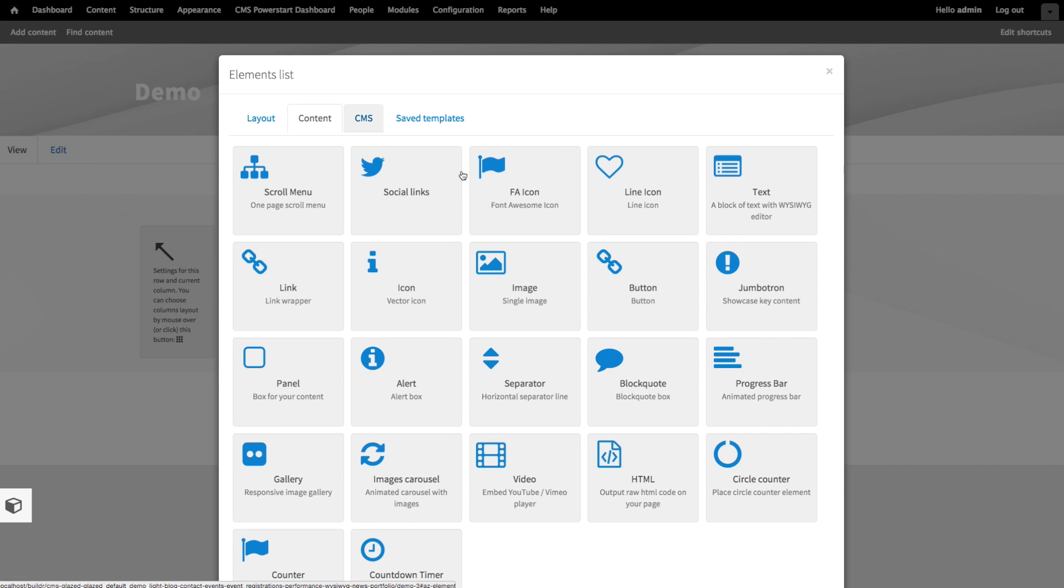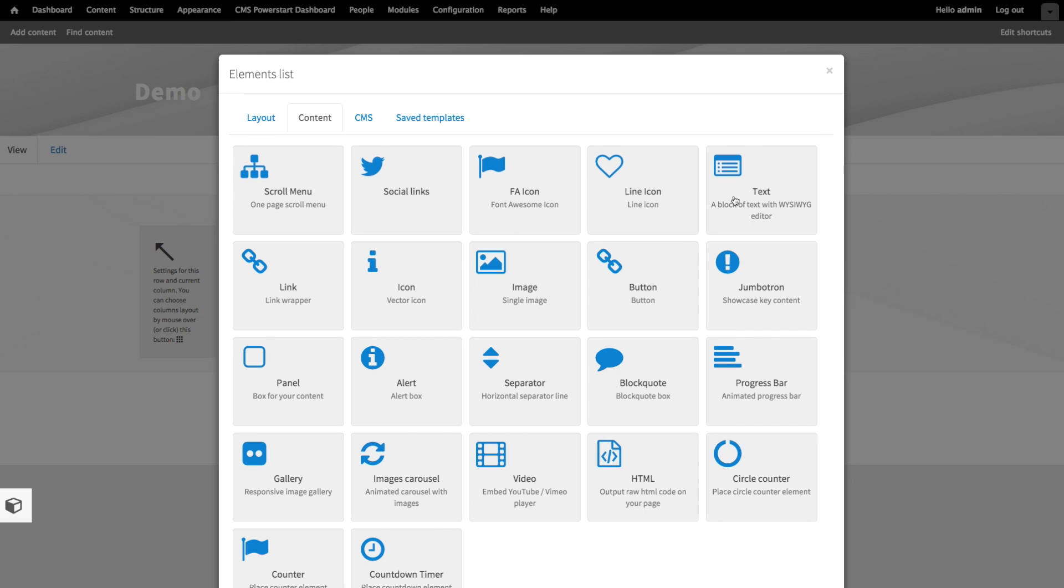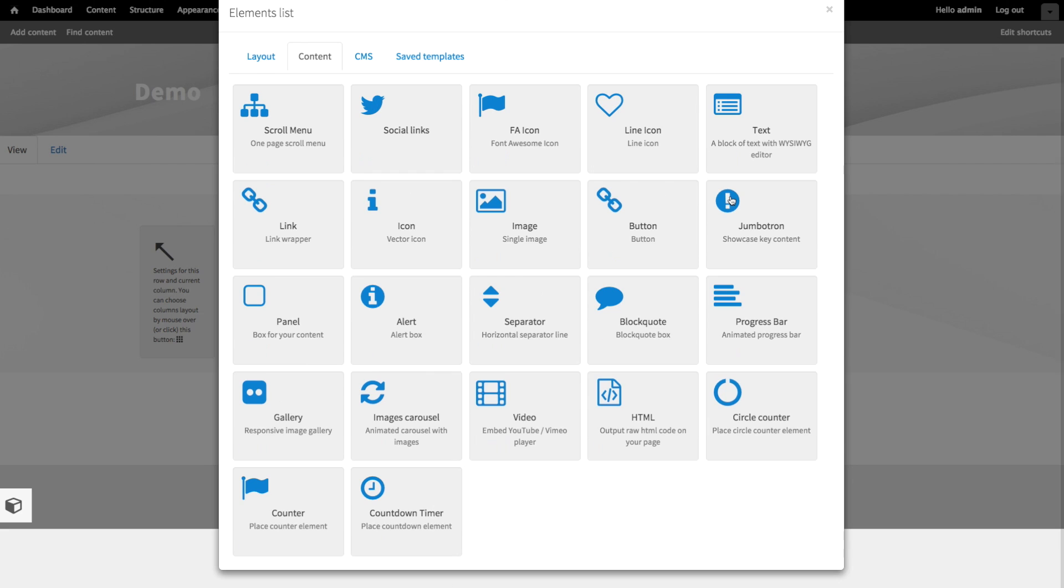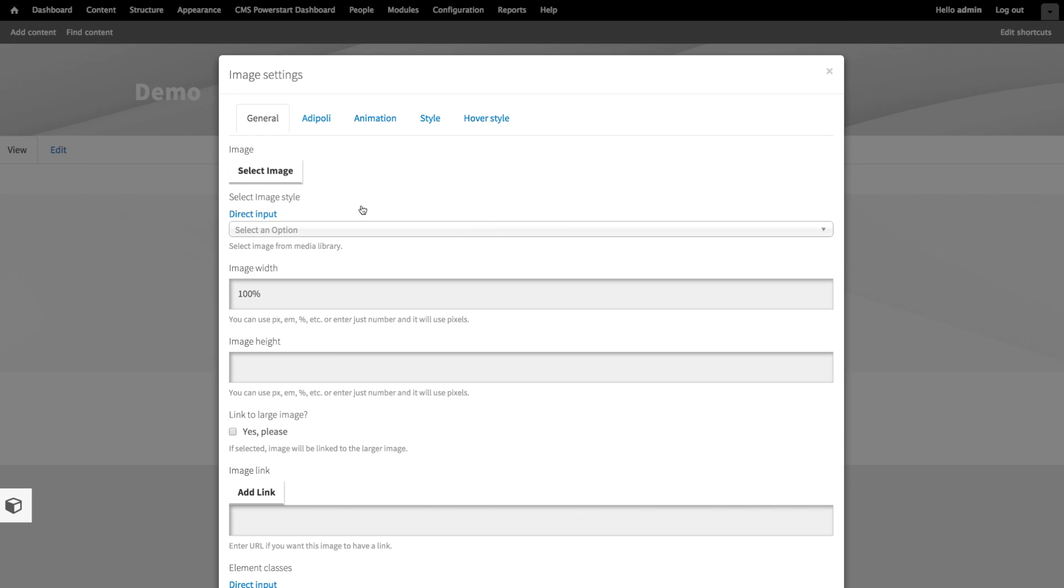Don't get scared by the large number of elements here. Right now, we will only use the text element and the image element. Now let's click the image element. Let's click select image.